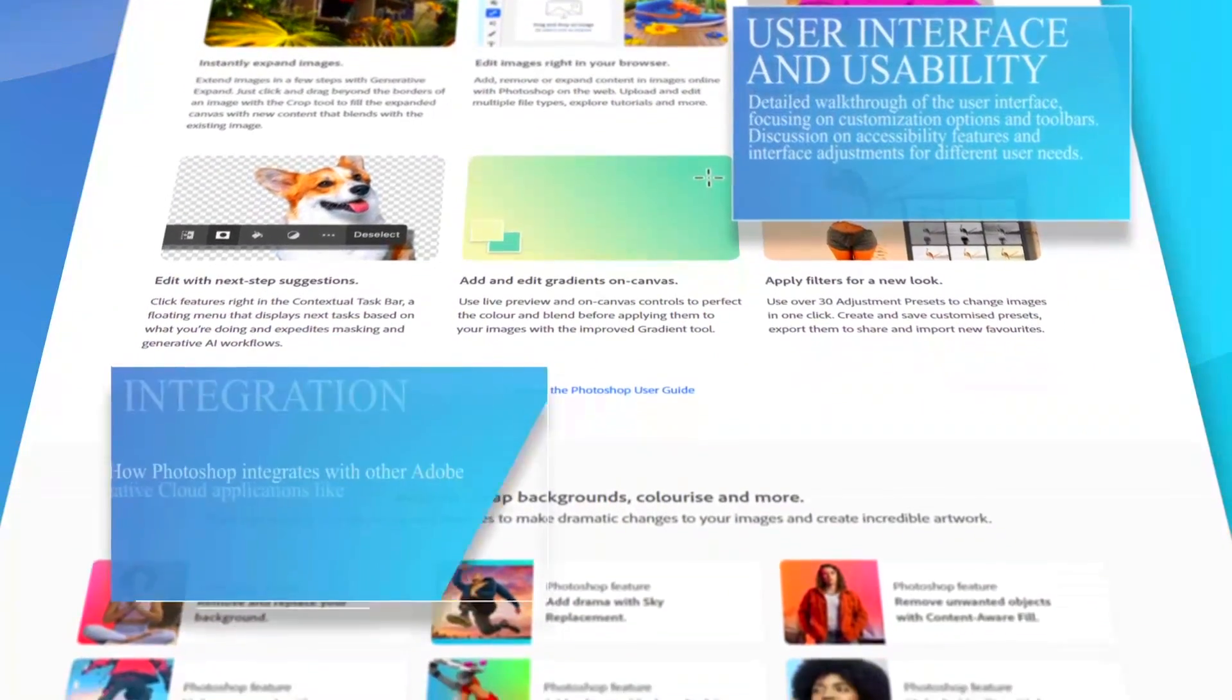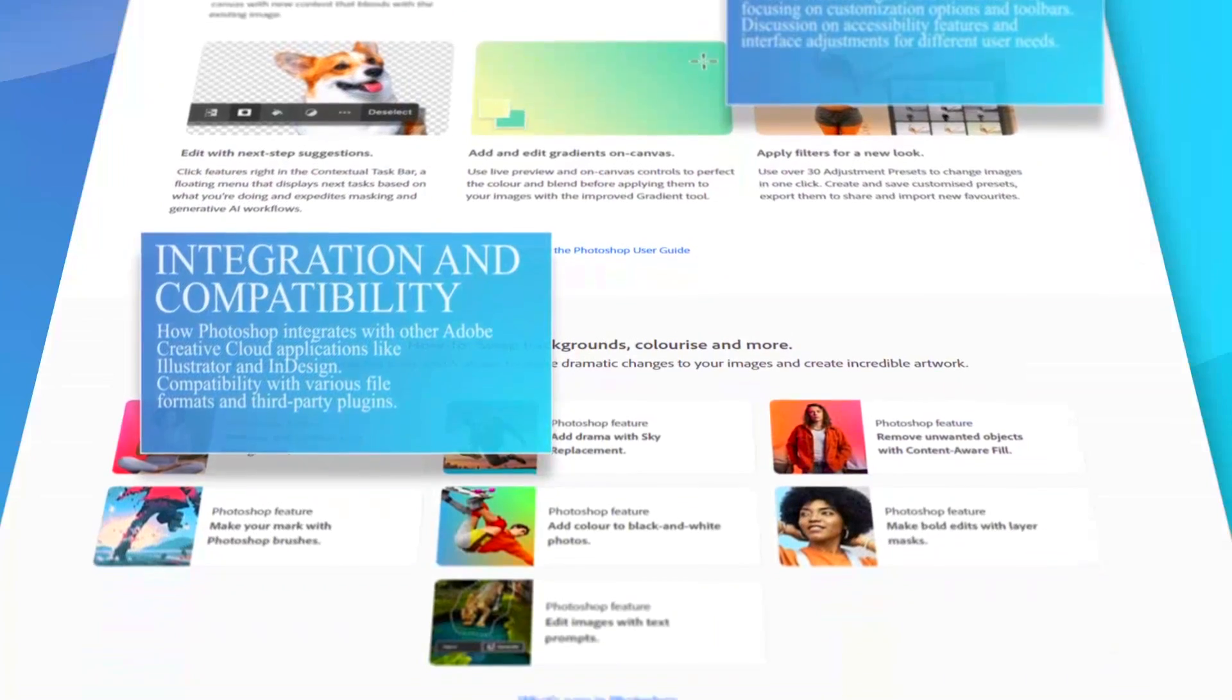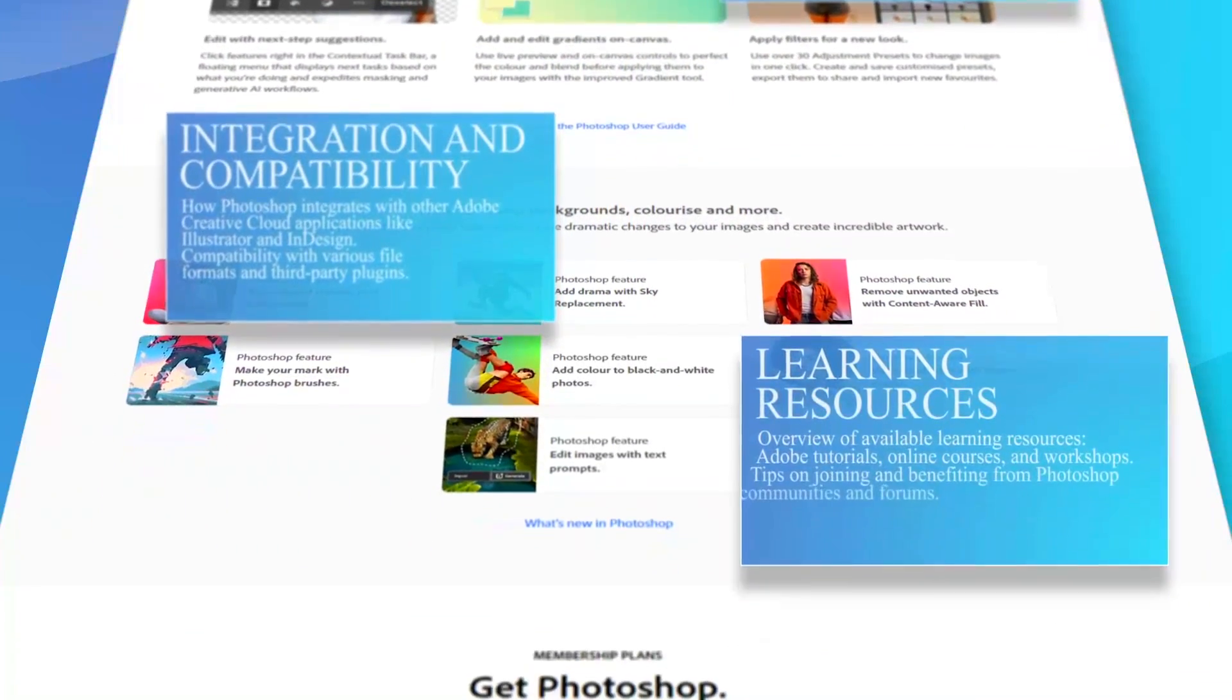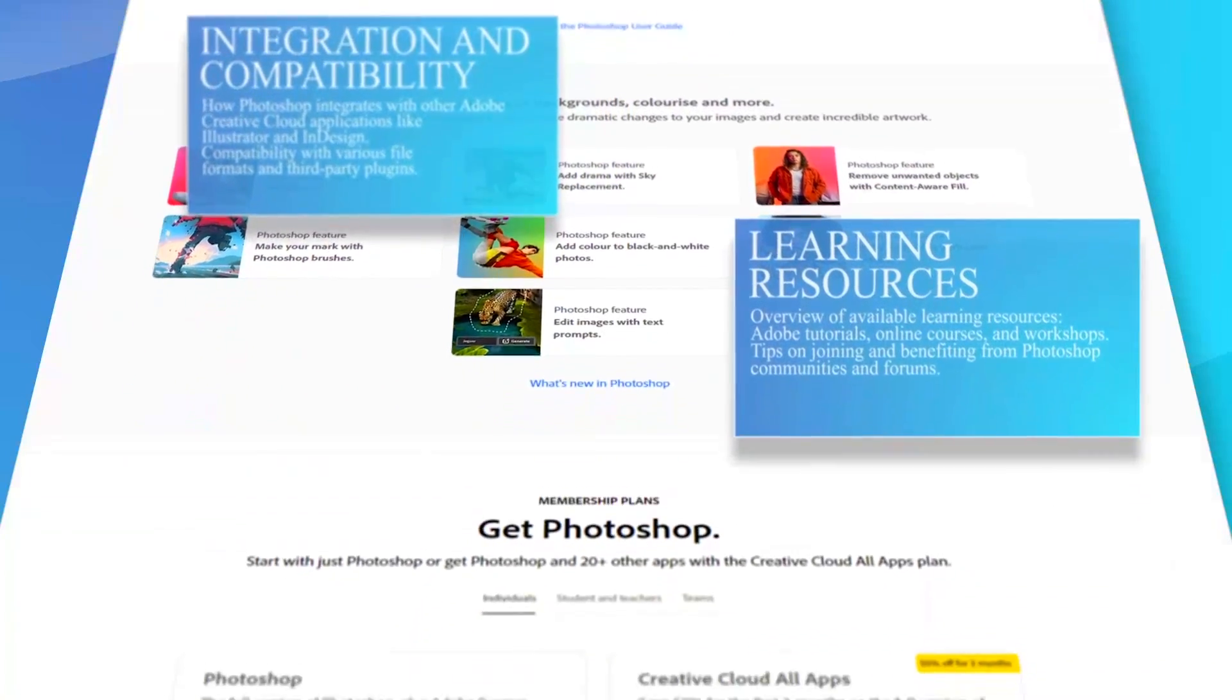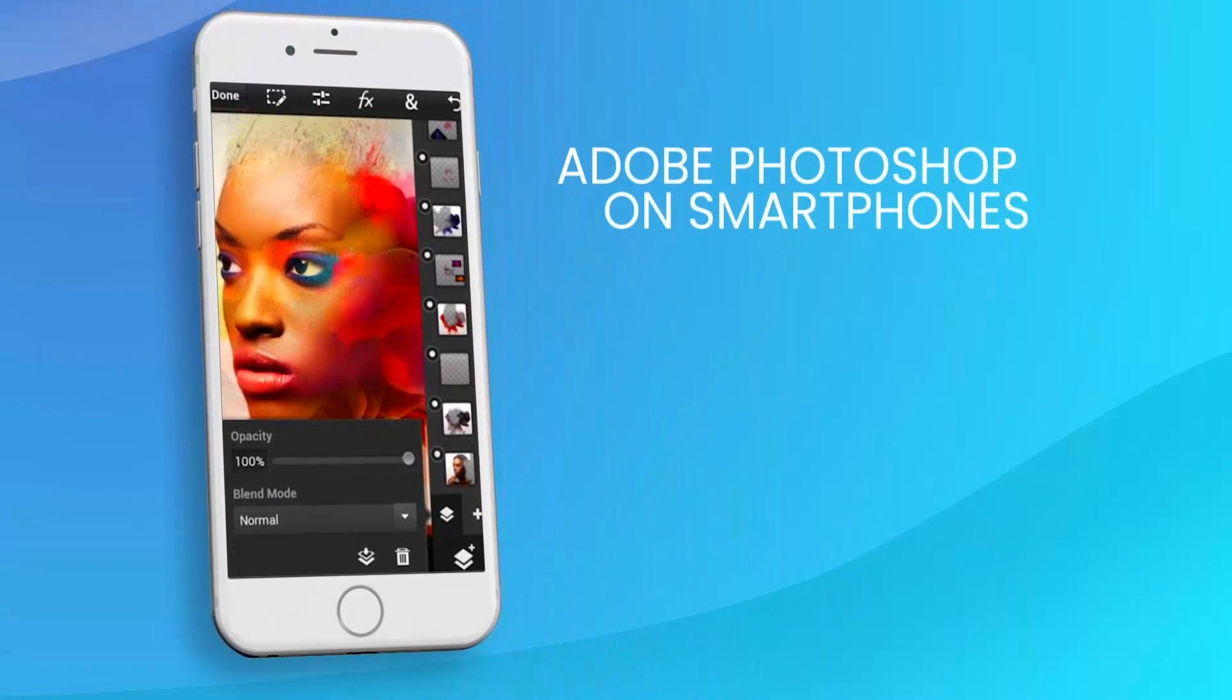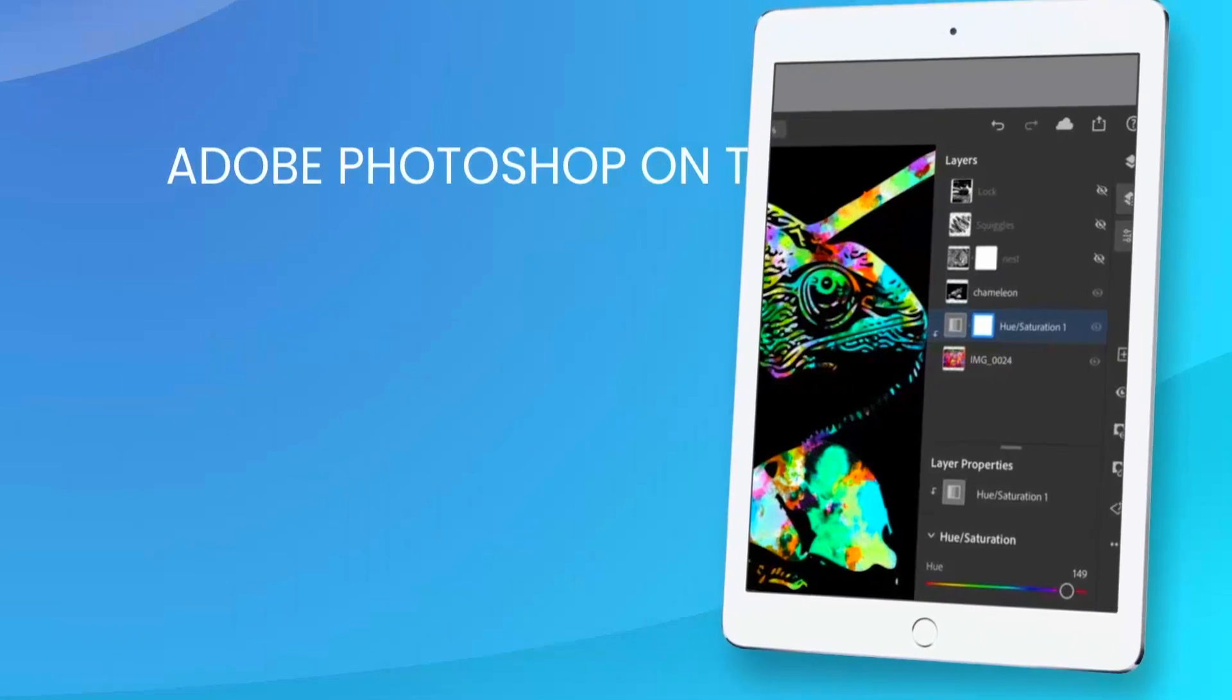While Photoshop offers unparalleled depth in functionality, its complexity can be daunting for beginners. The learning curve is steep, but numerous tutorials and resources are available online to help new users become proficient.